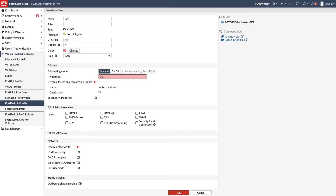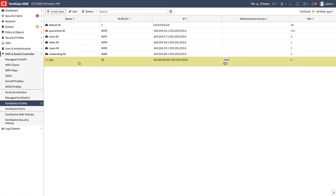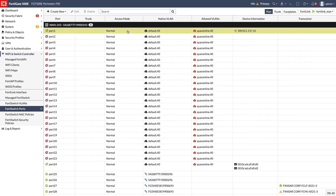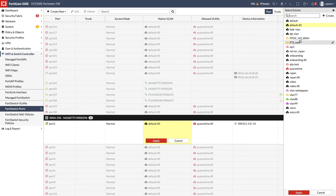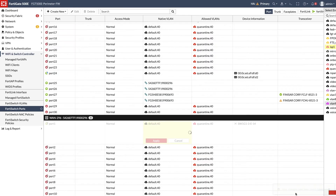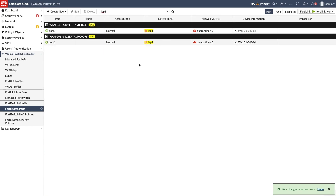The last step is to configure the VLAN for the WAN network and assign it to the FortiSwitch ports. Under FortiSwitch VLANs menu, create a new interface, assign the VLAN ID, IP address, and other optional settings. Go to FortiSwitch ports, select the ports connecting to the SP router, and assign the VLAN to them. The search bar is very efficient in finding the configured ports.